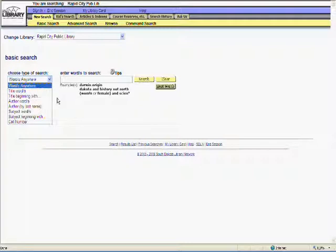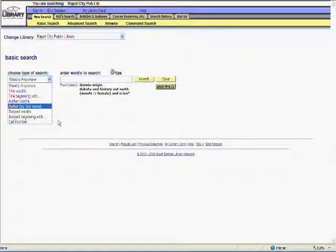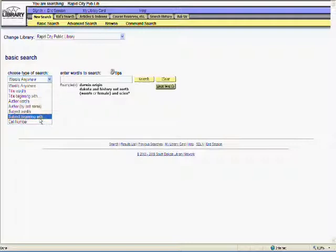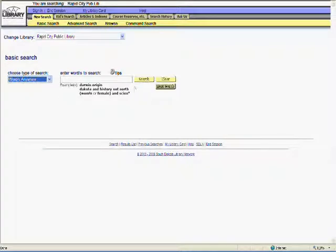You can search the catalog in a variety of ways. Words Anywhere is the broadest search. This searches an item's entire record for the terms you supply. Title Words will only search the title portion of the record. But if you only know the beginning of a title, you can also search that way. Author has two search options as well, both Author Words and Author By Last Name. The Subject search works best if you know the Library of Congress subject headings. My personal favorite is the Words Anywhere search.